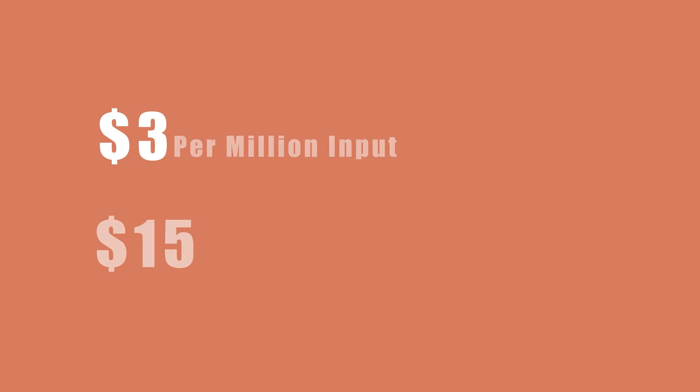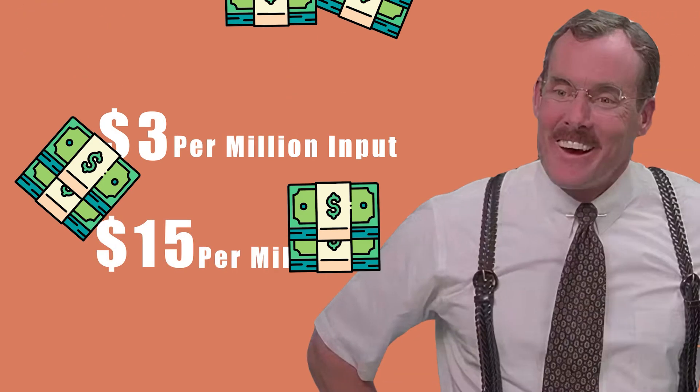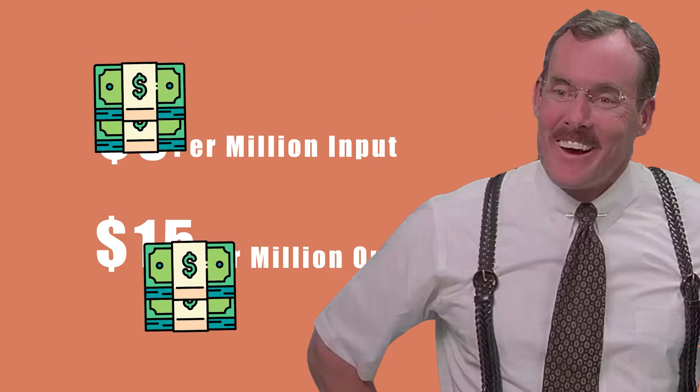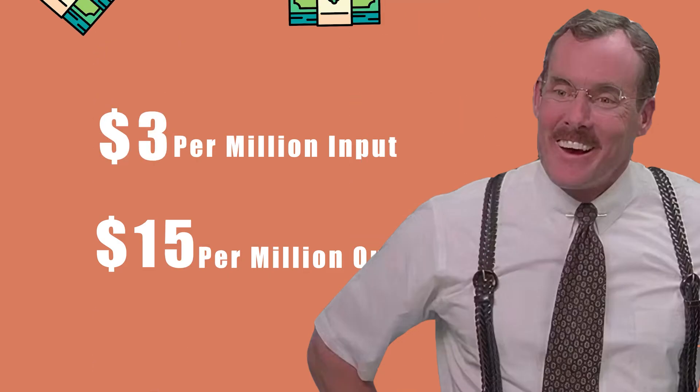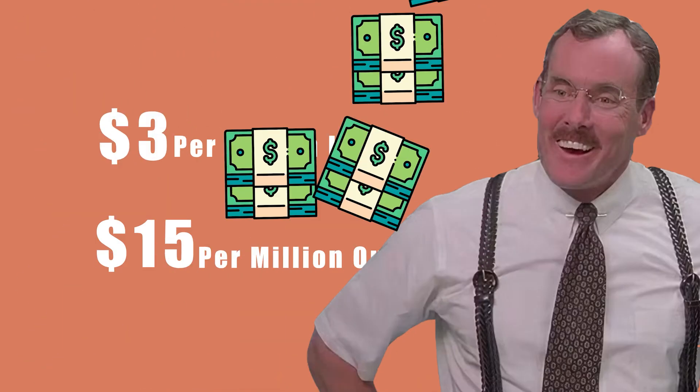Pricing remains unchanged from previous models at $3 per million input tokens and $15 per million output tokens, so our bosses are definitely seeing budget cuts and bonuses in their future. This has been last week in AI from TryAccept.io.